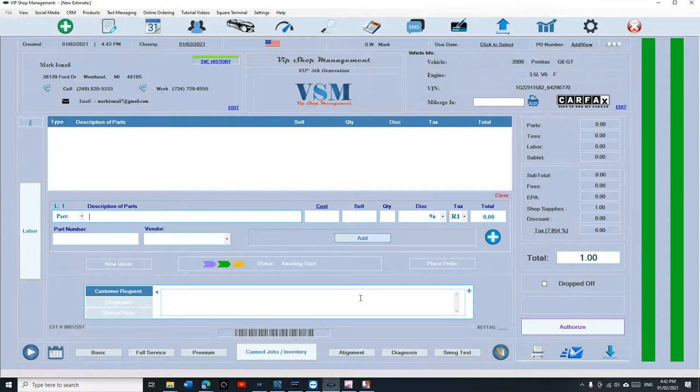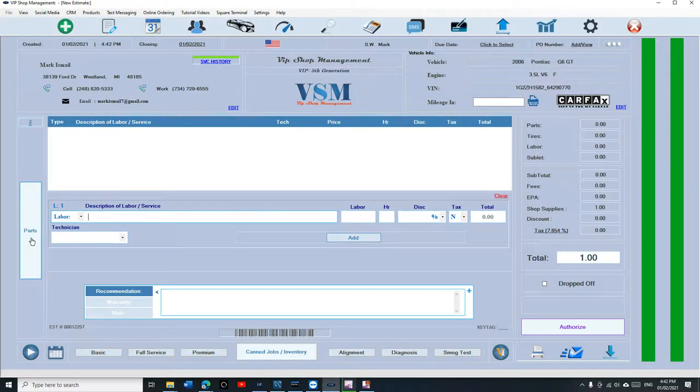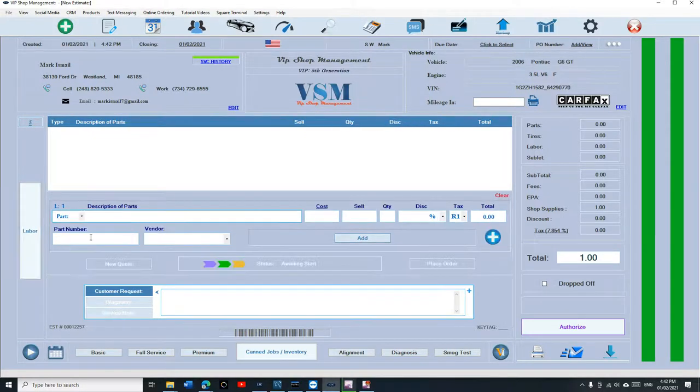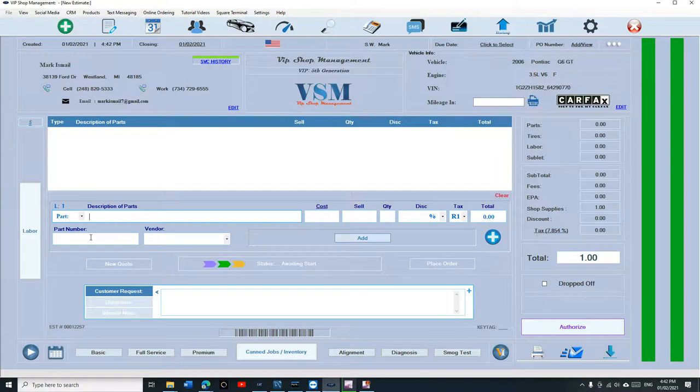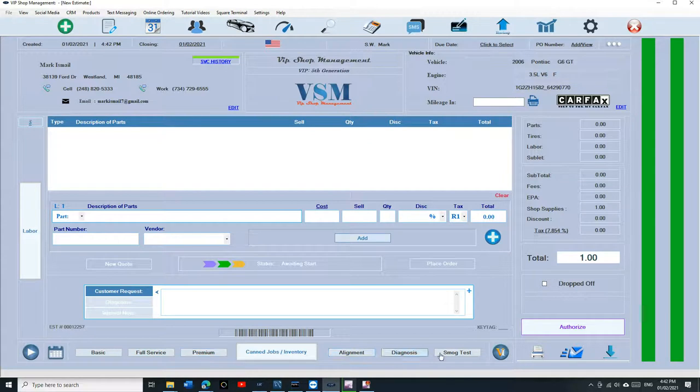Just like that we created an estimate. This time I'm running on Google Cloud but it doesn't matter, it's the same thing. The first thing we're going to talk about is the quick buttons right here, which are very important. What I mean by that is there's certain stuff like alignment, diagnosis, smog test, or oil changes.